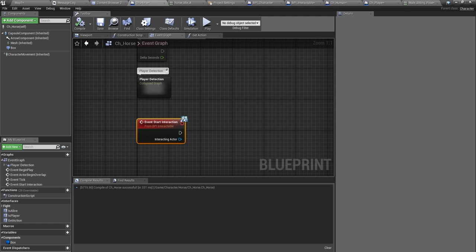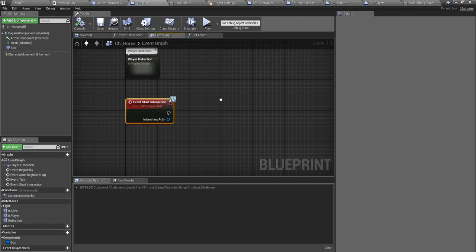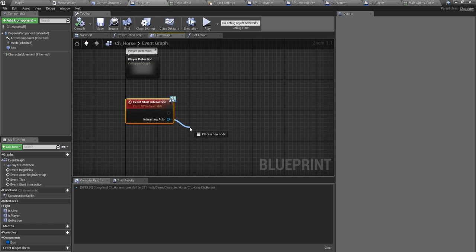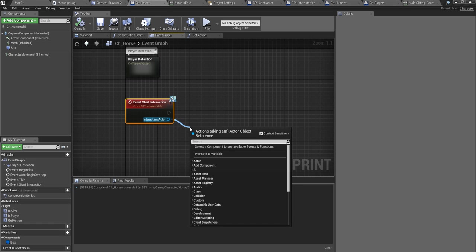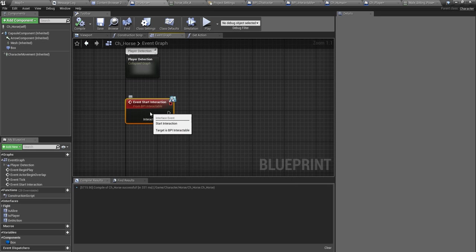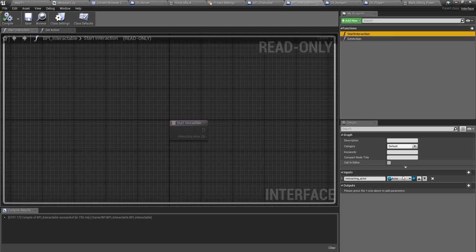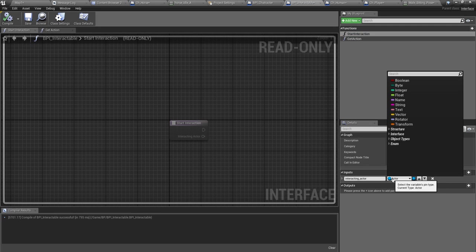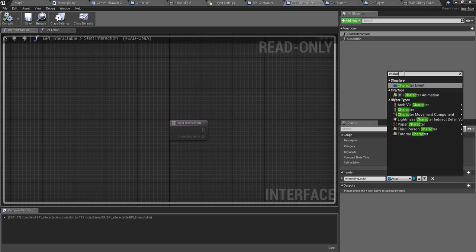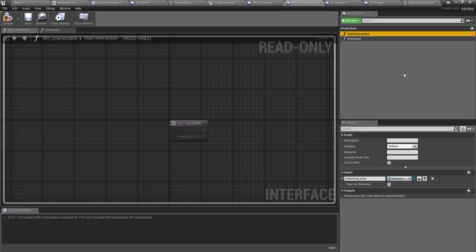I have to implement this again, start interaction. Now here I should implement the getting back on horse part. How can I do this? I'll get this interacting actor. Should I get this as instead of an actor, I think I should get it as a character because in that way I should be able to play an animation montage.